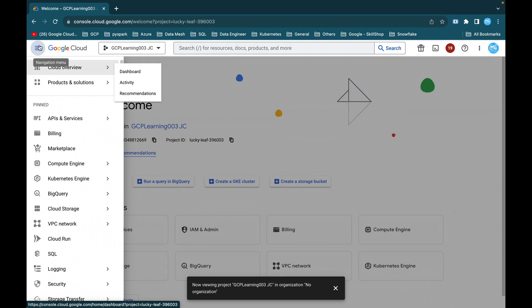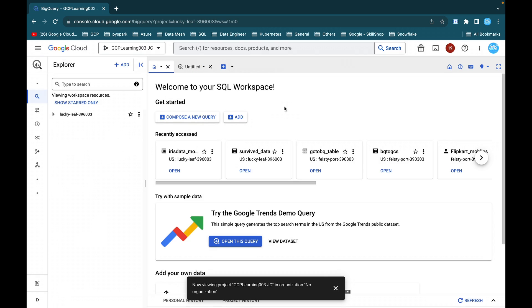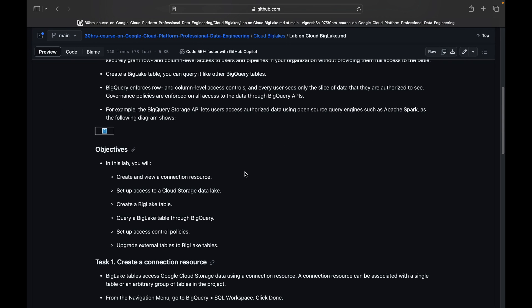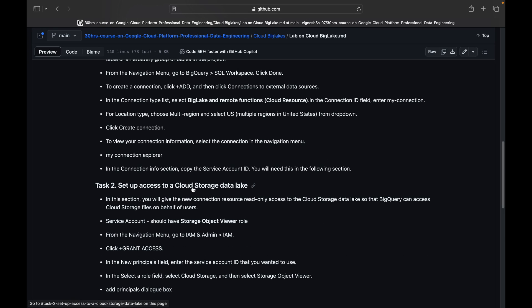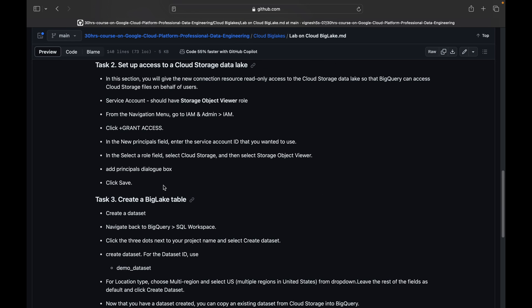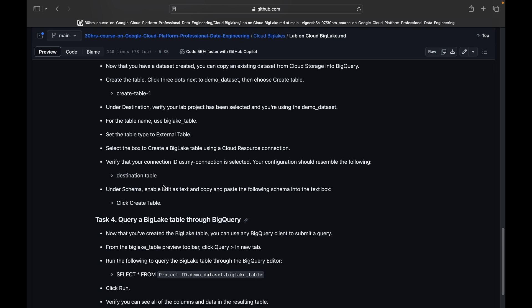Go to BigQuery from the navigation menu. Before starting the demo, I'll walk you through the commands I have created. I've broken things down into four tasks: first, create a connection resource; second, create a Cloud Storage bucket and provide necessary roles and permissions to our service account; third, create a BigLake table; and finally, query the data from BigLake and set up an access control policy on the BigLake table.